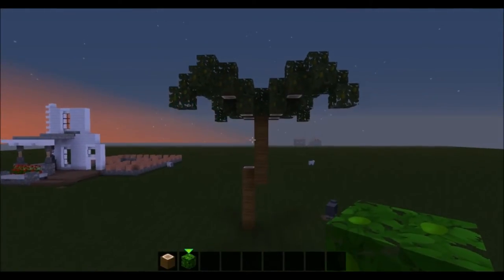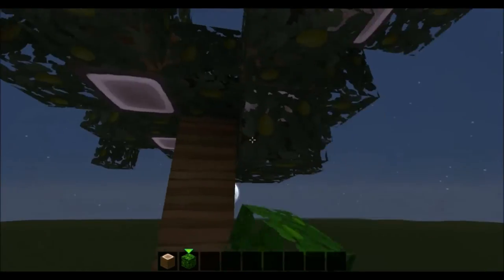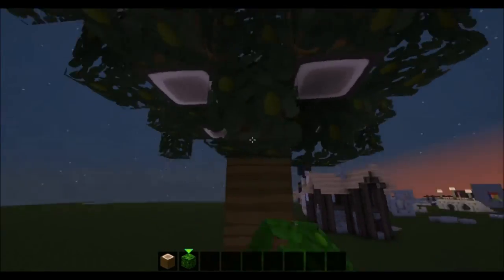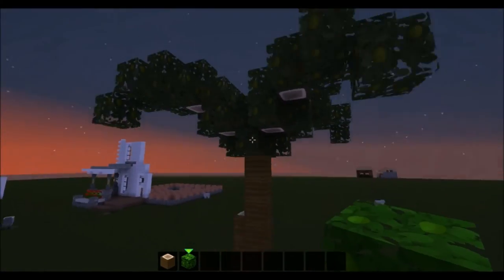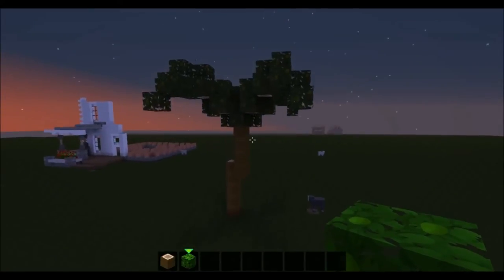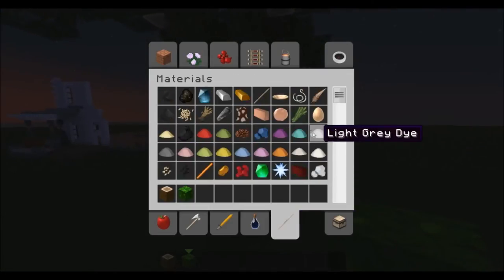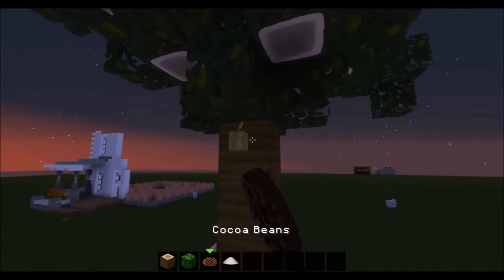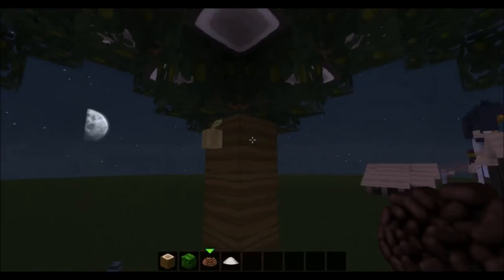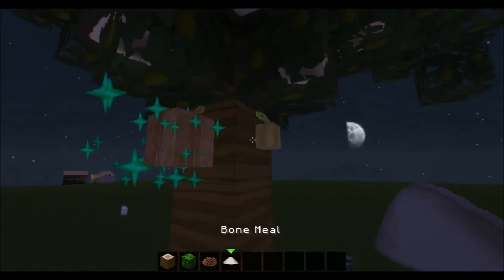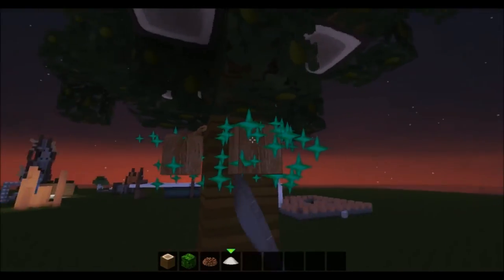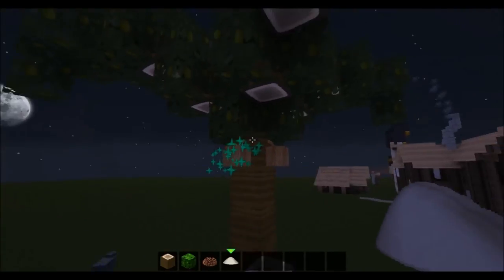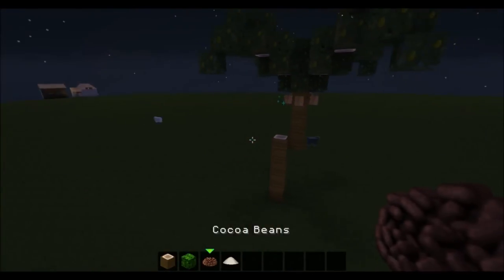It looks like this. Then what you can do — which I do sometimes — is take cocoa beans and some bone meal, and you can place them around here. Very simple, like that.